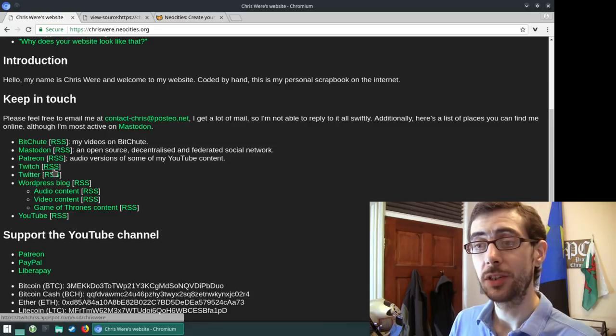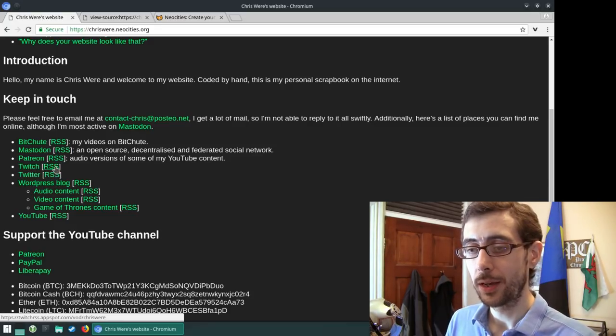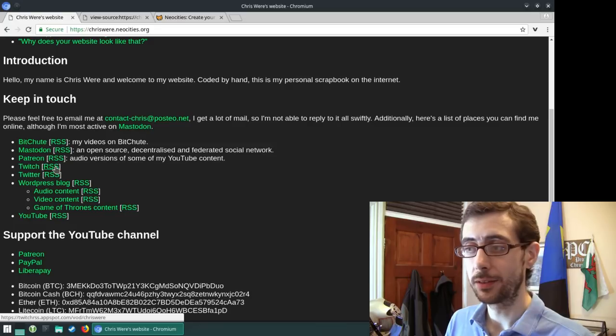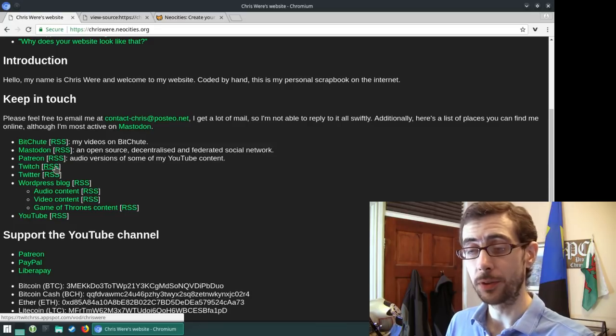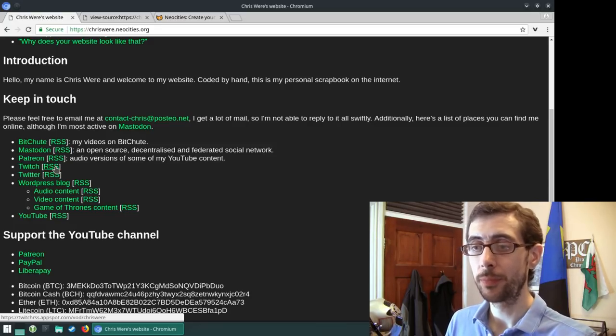Yeah. And Twitch does have an RSS feed, which is basically the video on demands, the videos that get recorded after you stream, they get popped into an RSS feed.